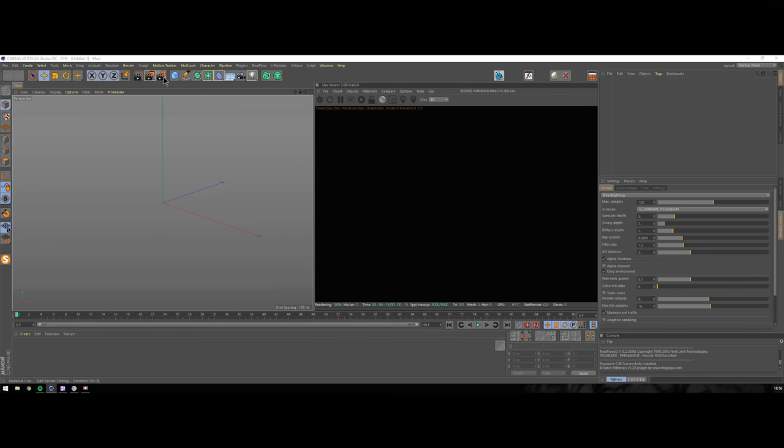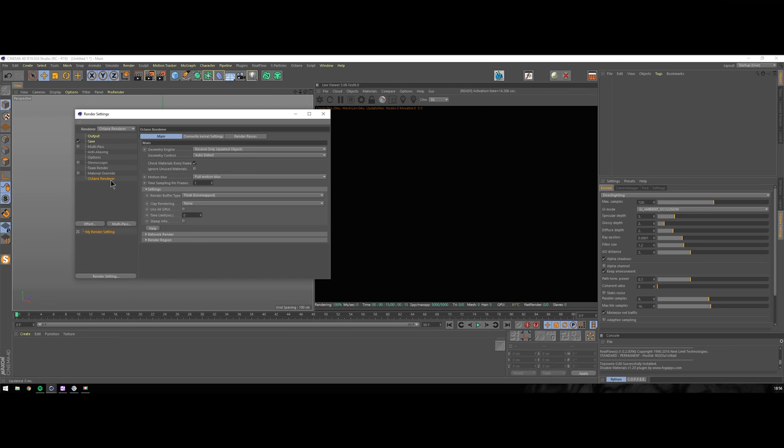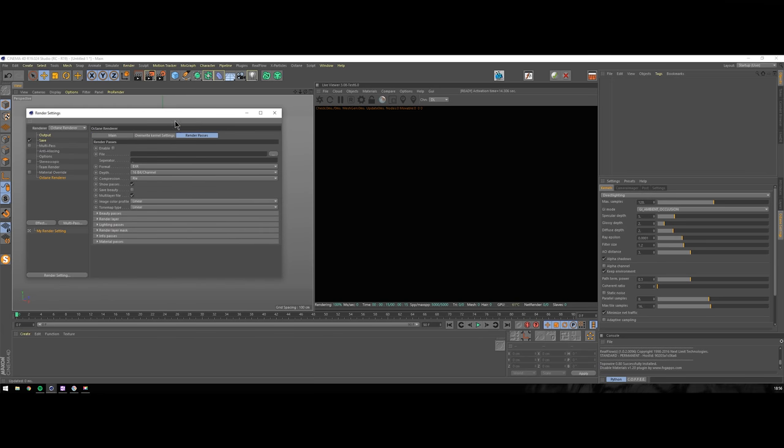That all sounds great, but you might wonder which passes you should use. And as I usually do, I will say it depends - depends on the scene, on the task, on the pipeline. Depends on what you need to do. Let's run through all the passes and then you would know what you can do. In Cinema 4D settings go to Octane and click render passes tab. You can see some general settings and tabs separating available passes.